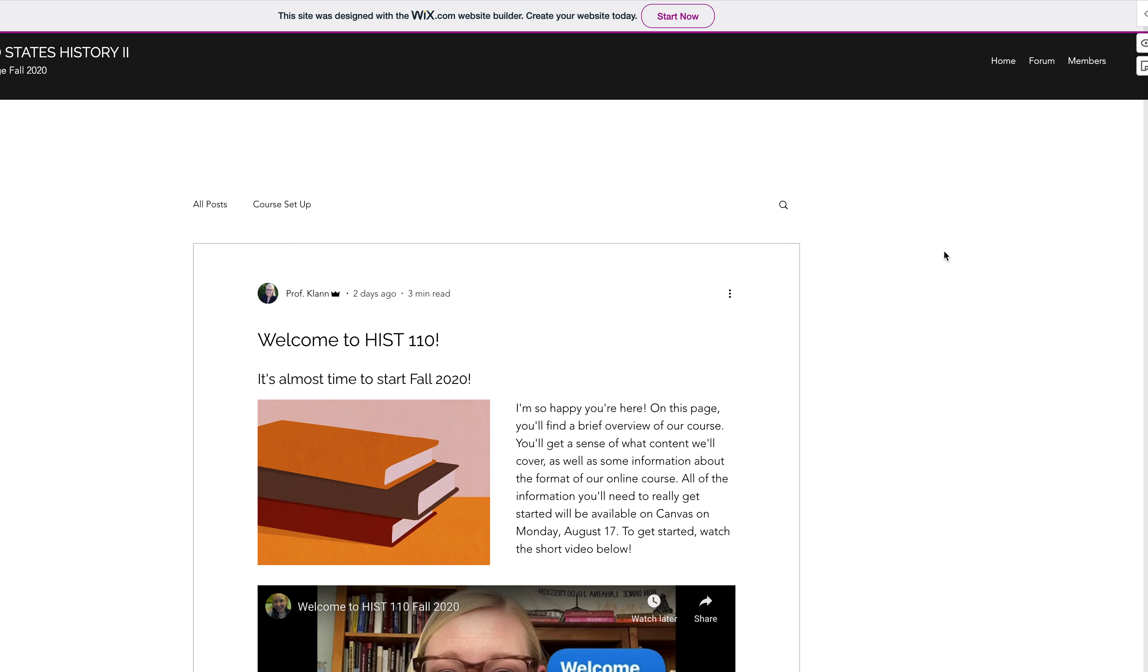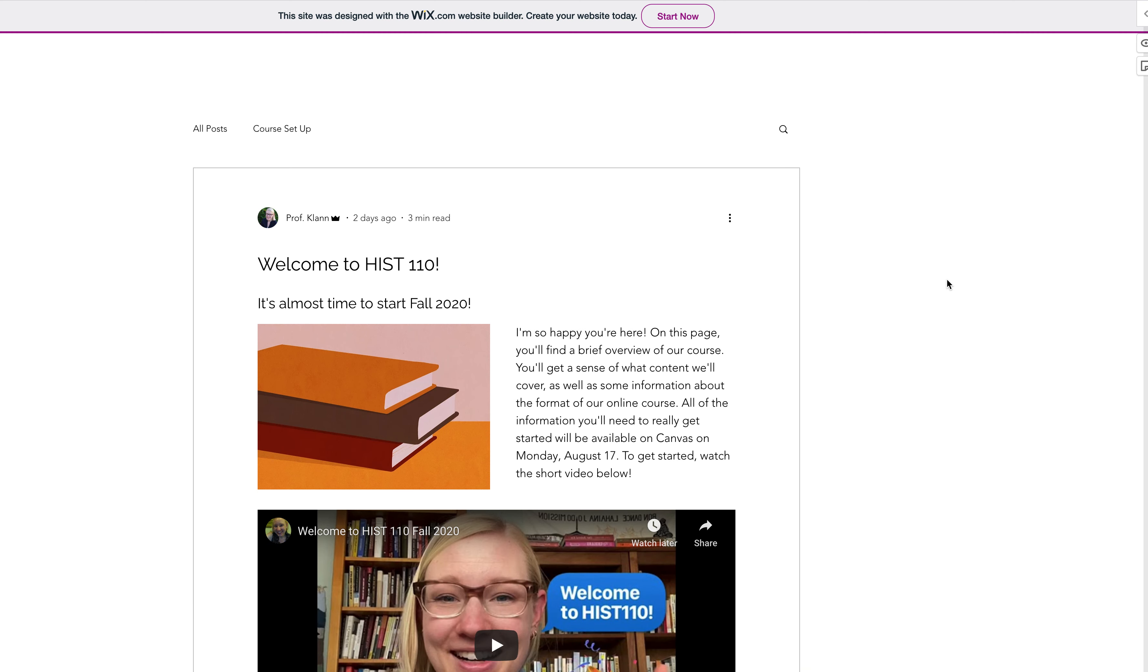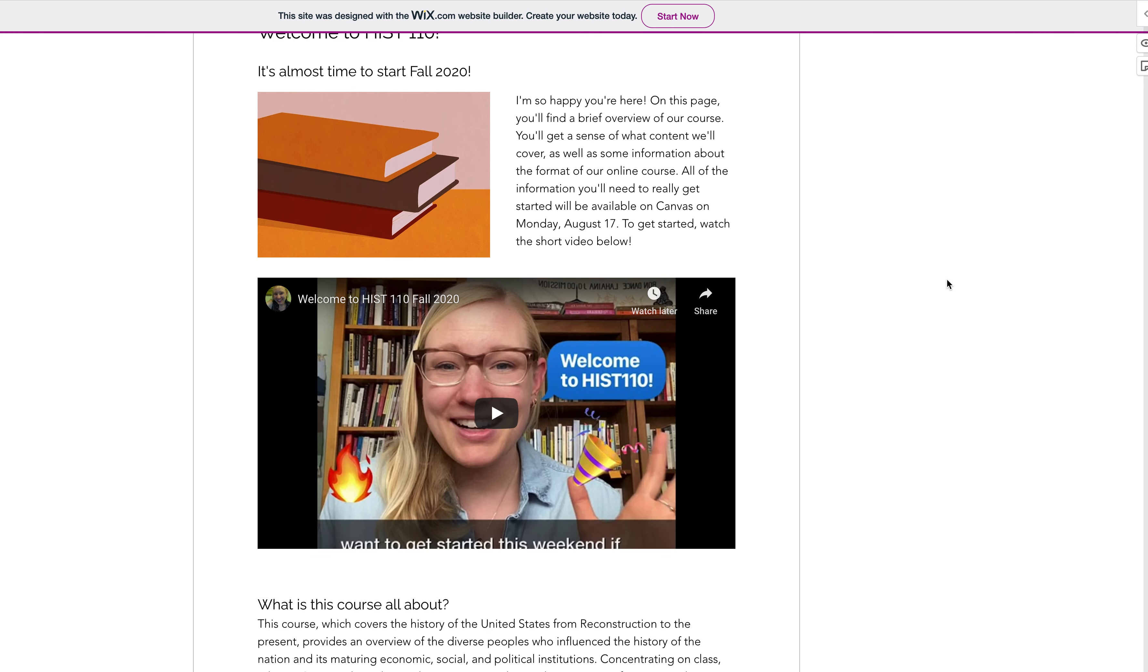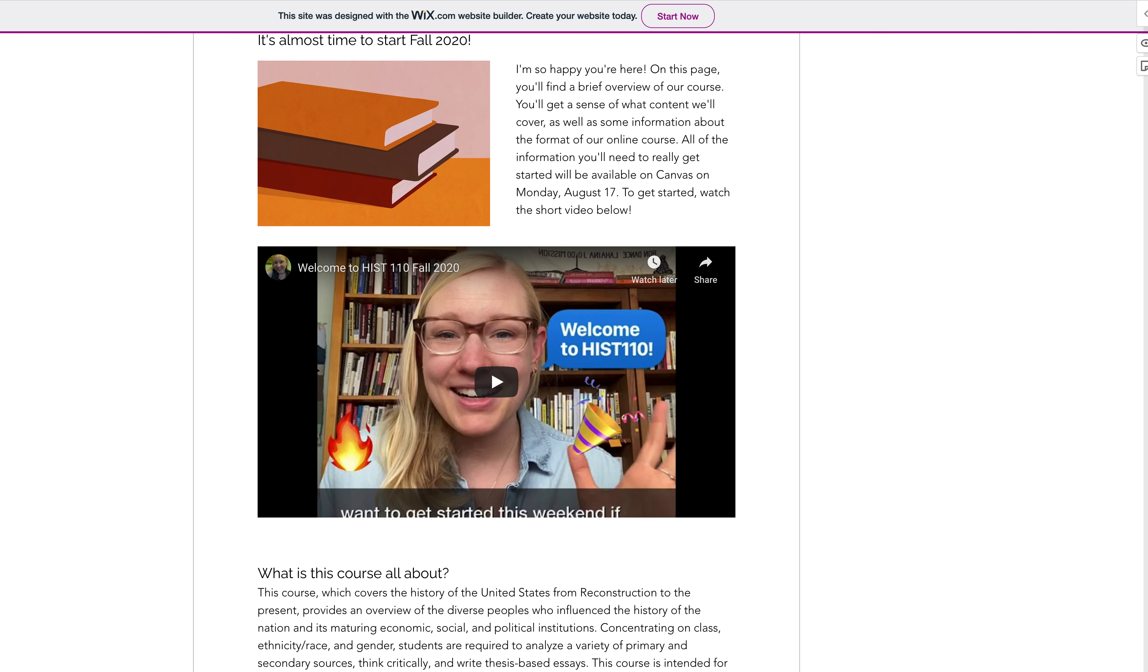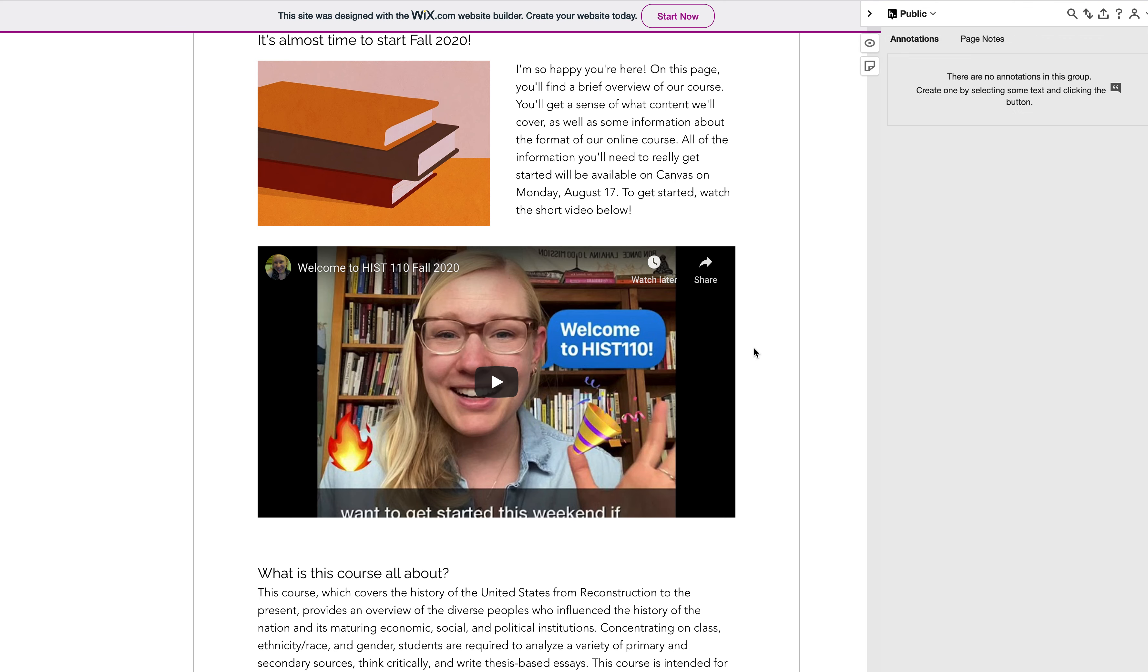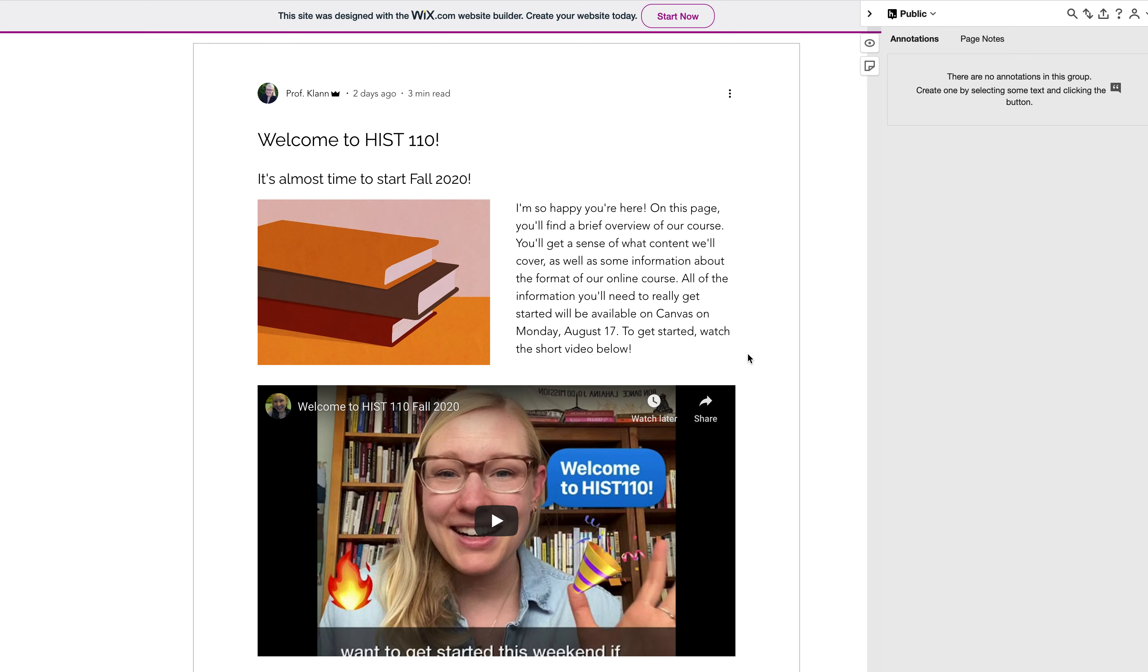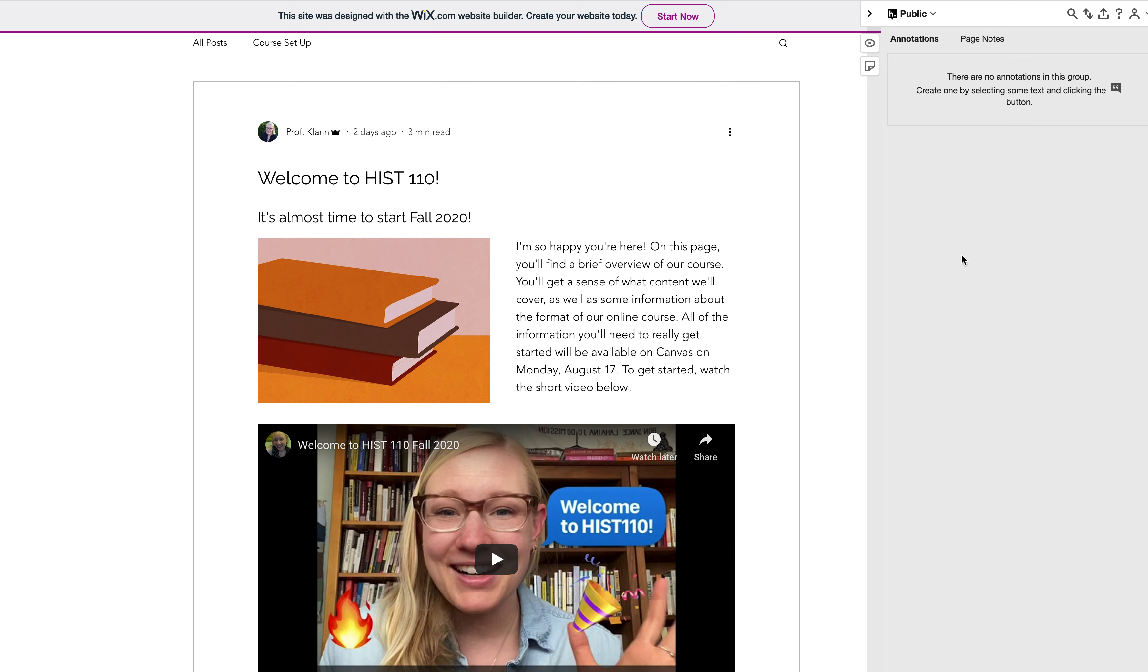So what happens is you'll come up to the blog post that I've linked to here, and then up in the corner you'll see a little arrow that you can press. That's the annotation sidebar, so you can press that to open it up, and the default is that you will be set to the public chat in Hypothesis.